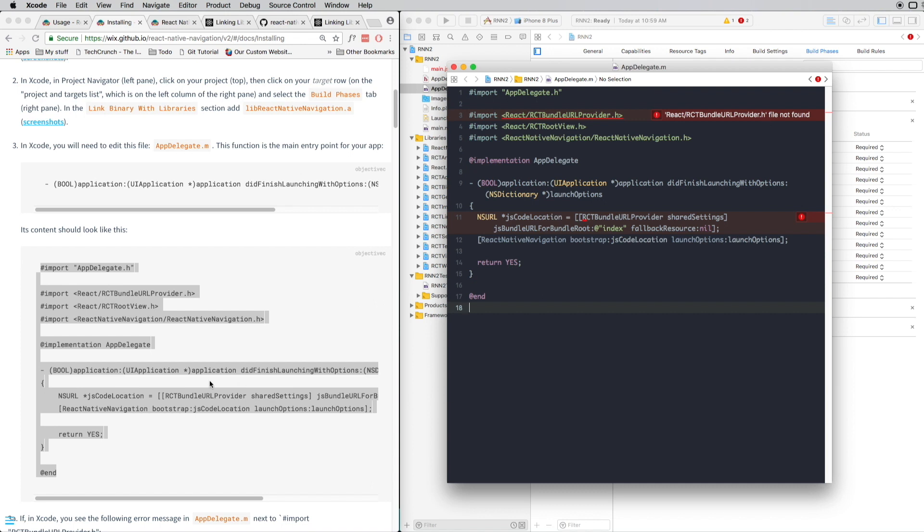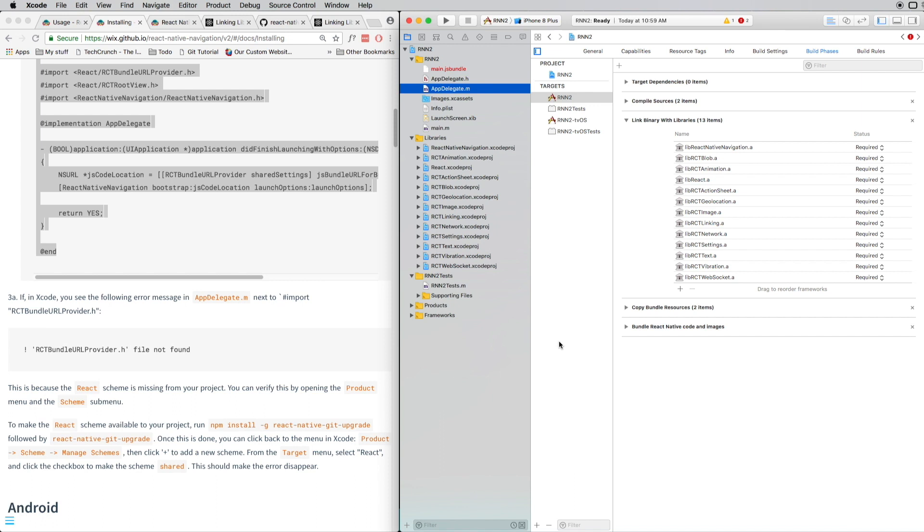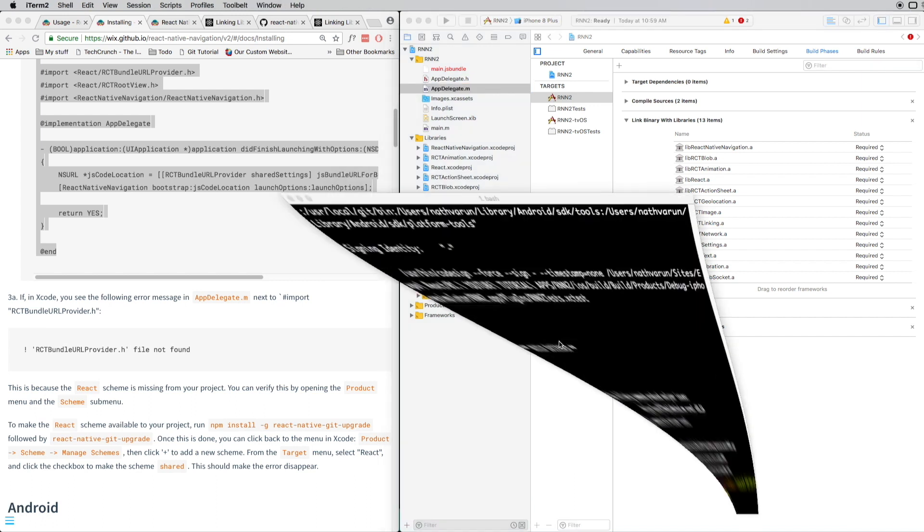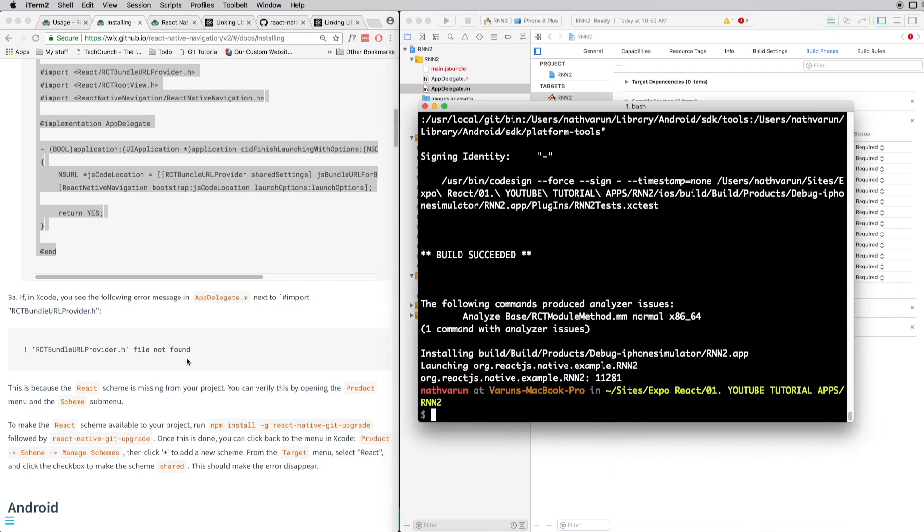You can close out the Xcode project, open up your project folder in your terminal, and you need to type this code here: npm install -g react-native-git-upgrade.